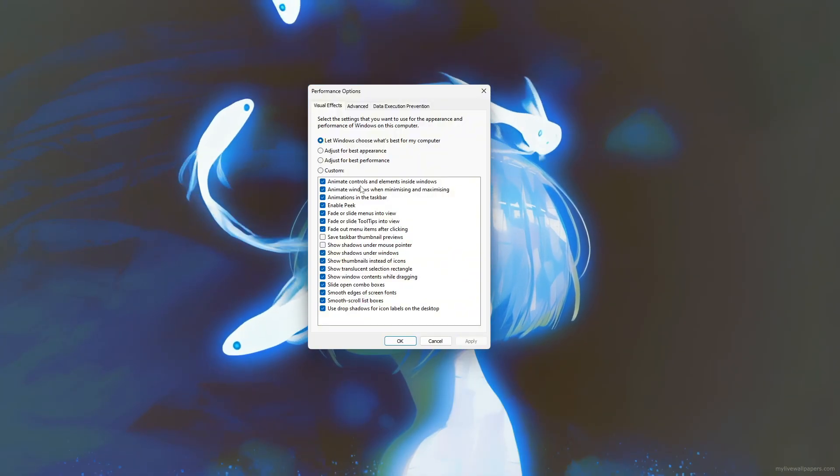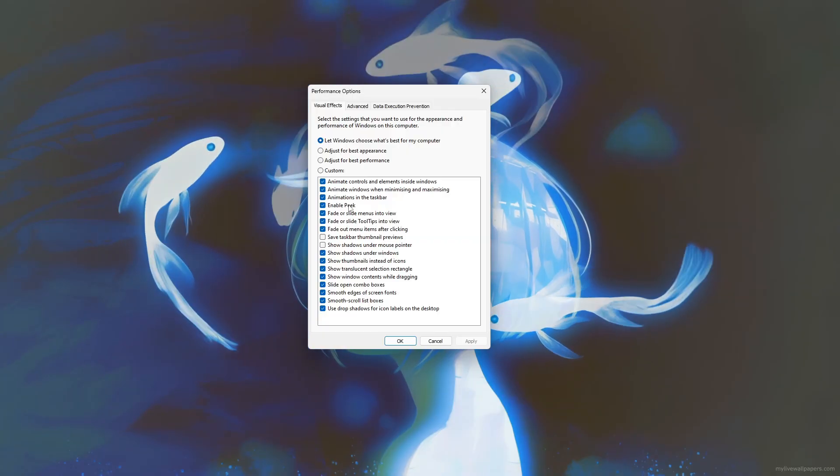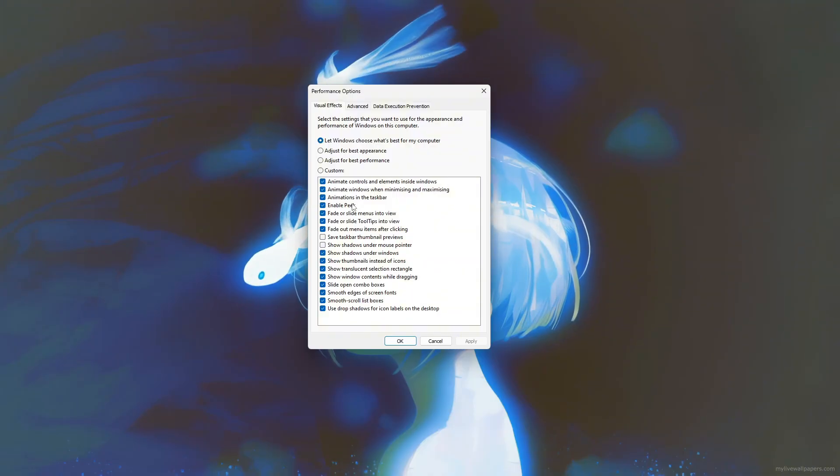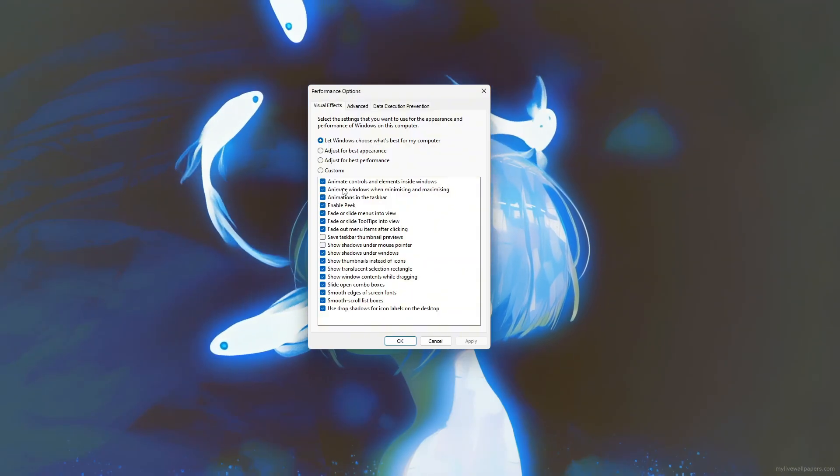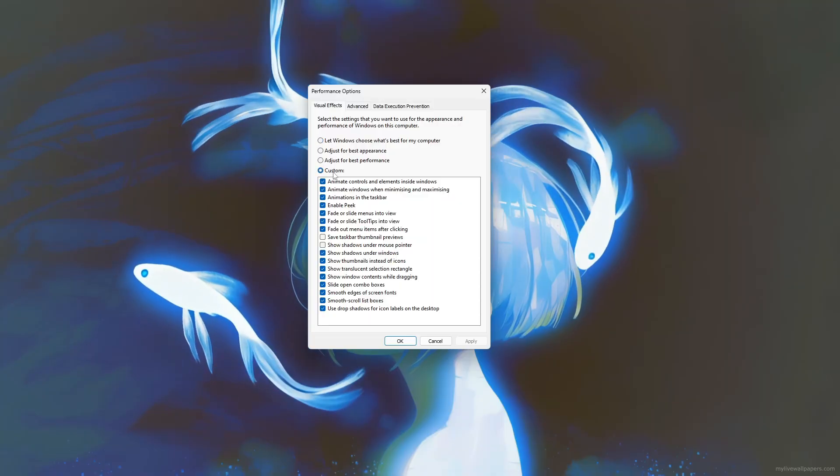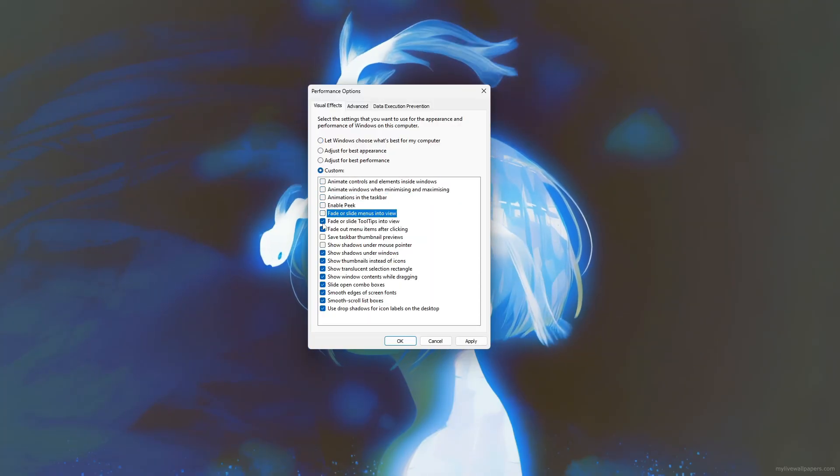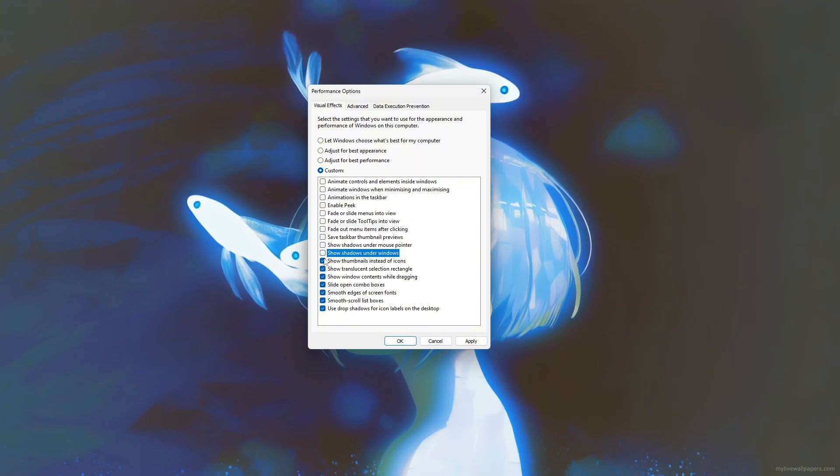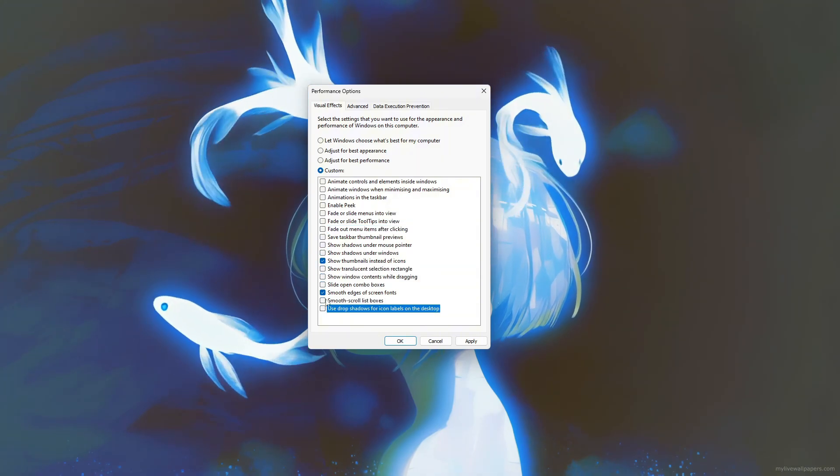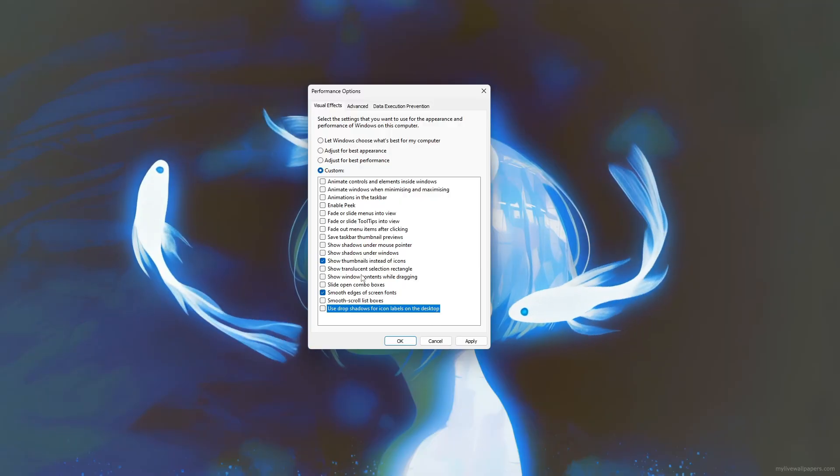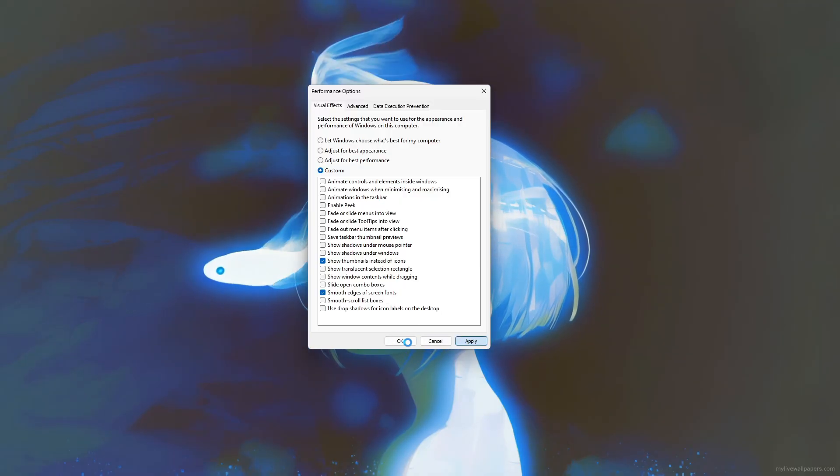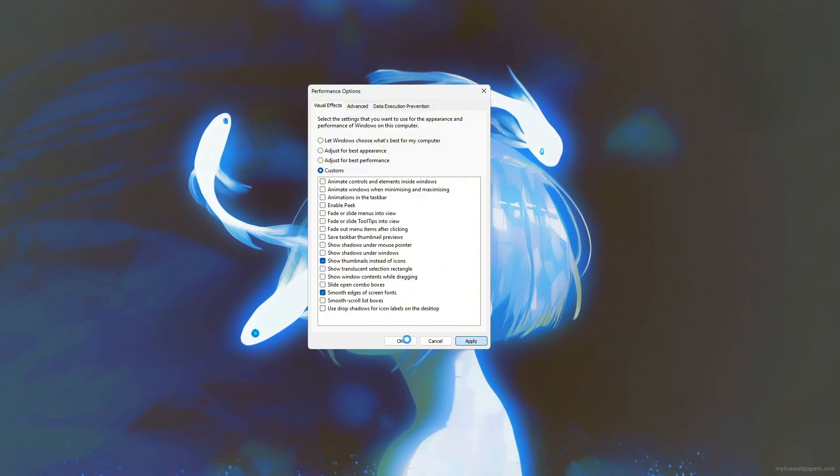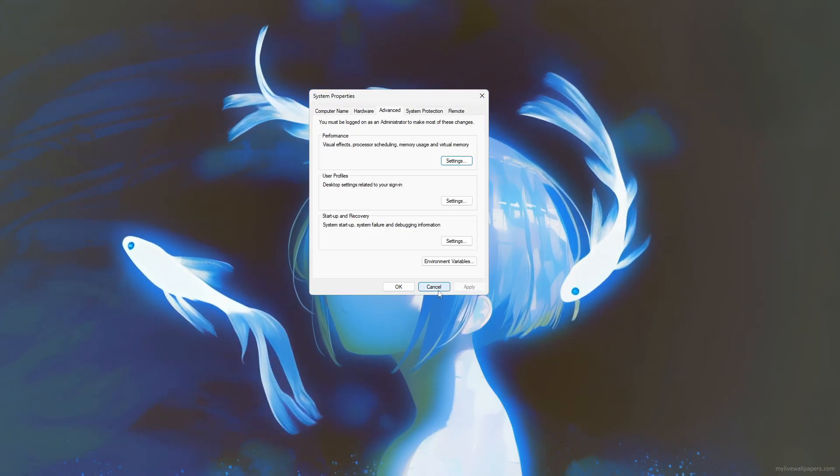To see the impact, compare how windows open and minimize before and after the change. Animations are removed and transitions feel quicker. You can also select Custom to manually toggle specific effects, such as keeping font smoothing and thumbnails while disabling unnecessary animations. Once you're happy with the settings, click Apply and OK. These changes help balance visual style and system speed, making your computer more responsive based on your preferences.